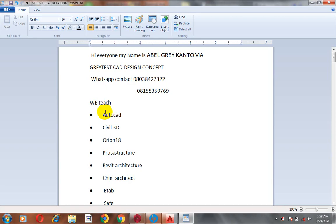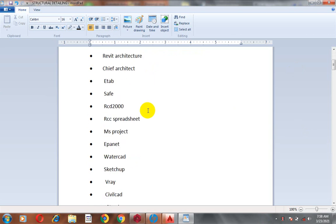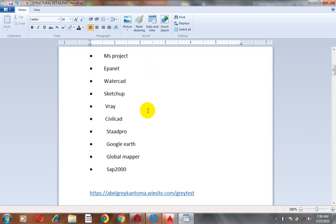Hi everyone, my name is Abel Grey Cantoma from Greatest Card Design Concept. This is actually my WhatsApp contact — you can reach me on this number, you can call me.